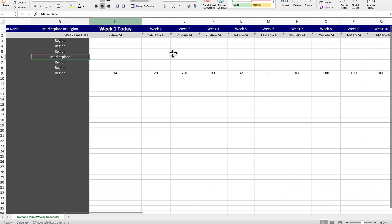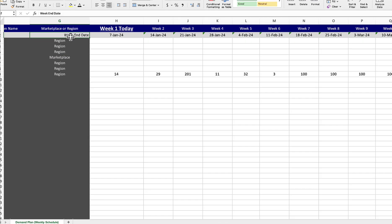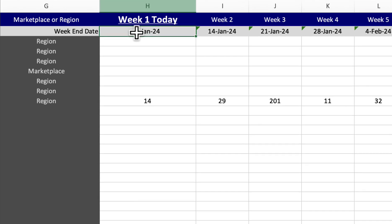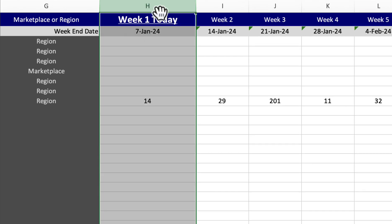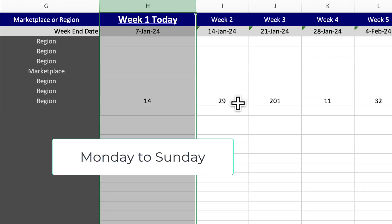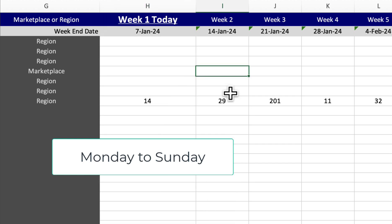Moving over to the right, something to pay attention to is that each of these are weeks. Our weeks start Monday and end on Sunday.